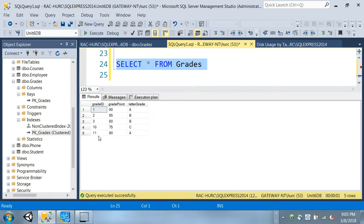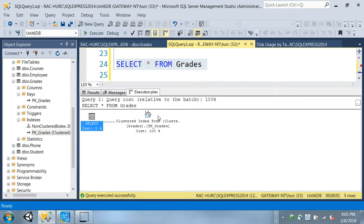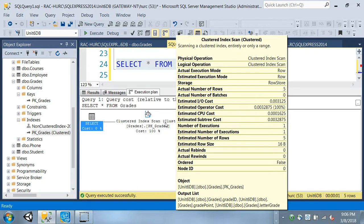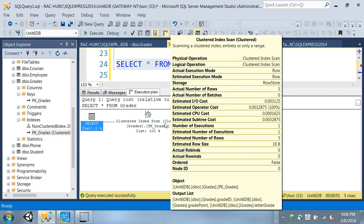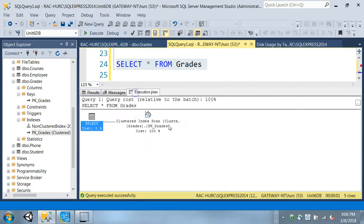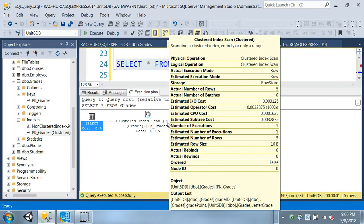I should see another tab showing me the execution plan. I got my results, and clicking the execution plan tab shows information. It shows the query 'select from grades' and has something called the clustered index scan. Mousing over gives information about the index - the physical operation, the row count shows five records were retrieved, which is correct. It also shows the estimated I/O cost, operator cost, CPU cost, and estimated row size at 16 bytes.